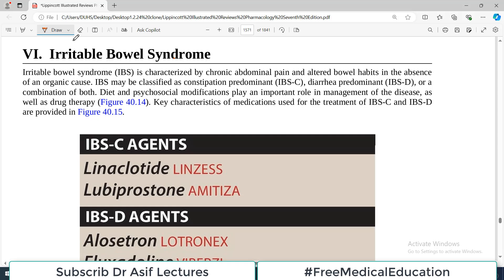Hello everyone and welcome back to my playlist of Pharmacology. We are doing Pharma from Lippincott for this video and the topic is drugs that we use in GI disorders. Today's topic is going to be covering all the drugs that we use for irritable bowel syndrome.